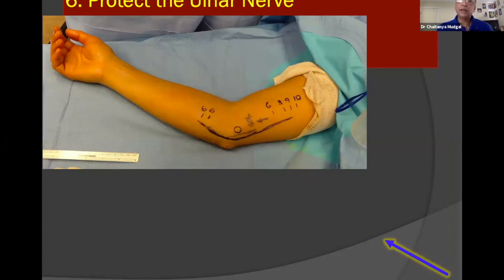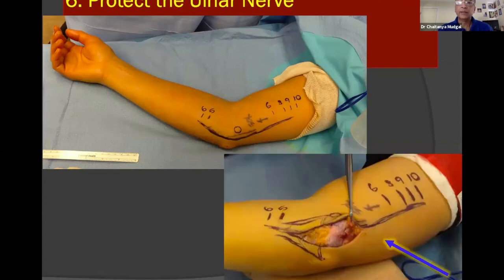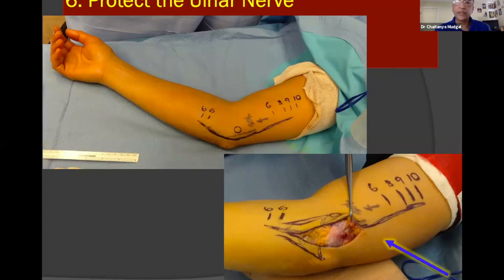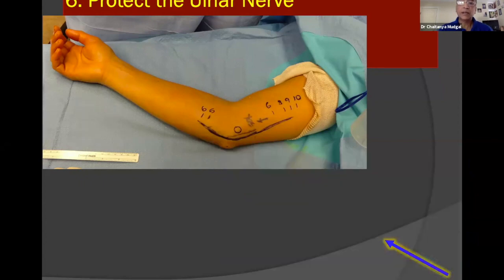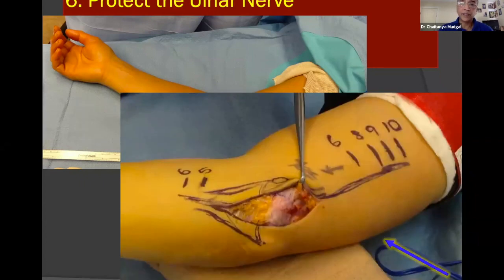The ulnar nerve must be protected and knowledge of its anatomy is critical. The ulnar nerve goes between the two heads of the FCU at about 5 cm, the RAFE of the FDS of the middle finger is at 7 cm, and the Arcade of Struthers is at approximately 8 cm. These landmarks must all be identified because the ulnar nerve will be transposed. The Arcade of Struthers is marked with blue arrows in the operative field and released, followed by extensive decompression of the ulnar nerve, which can then be safely transposed at the end of fixation.